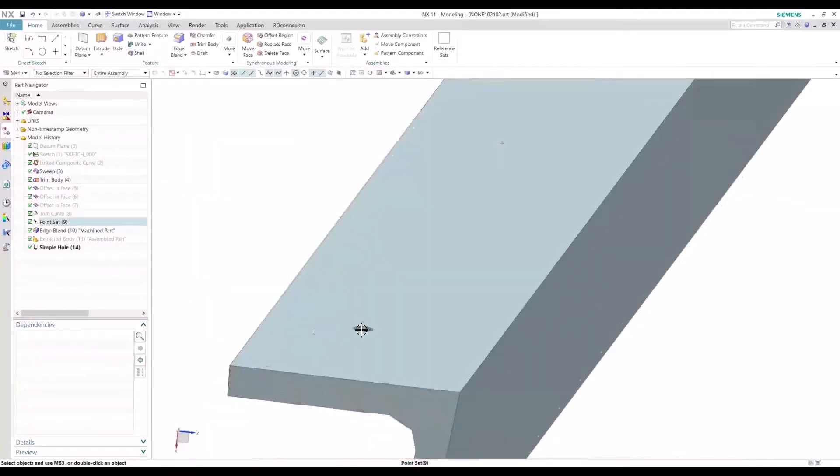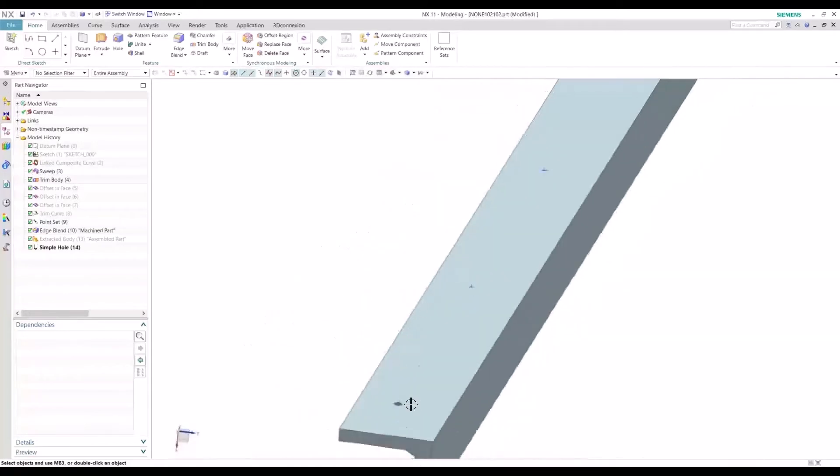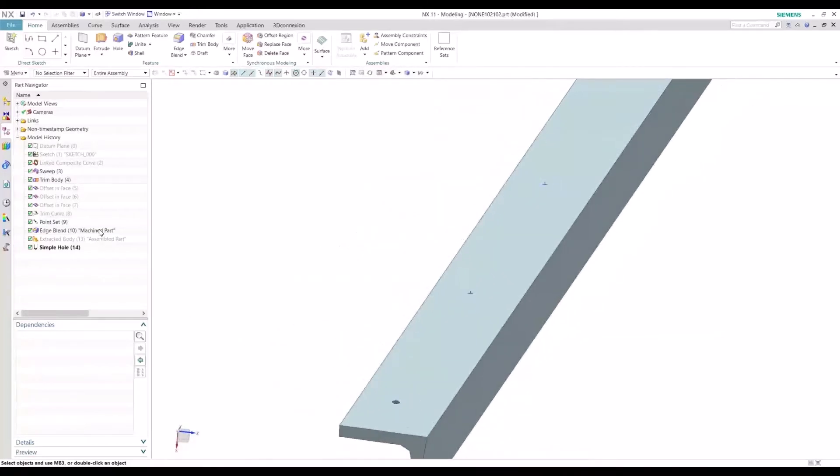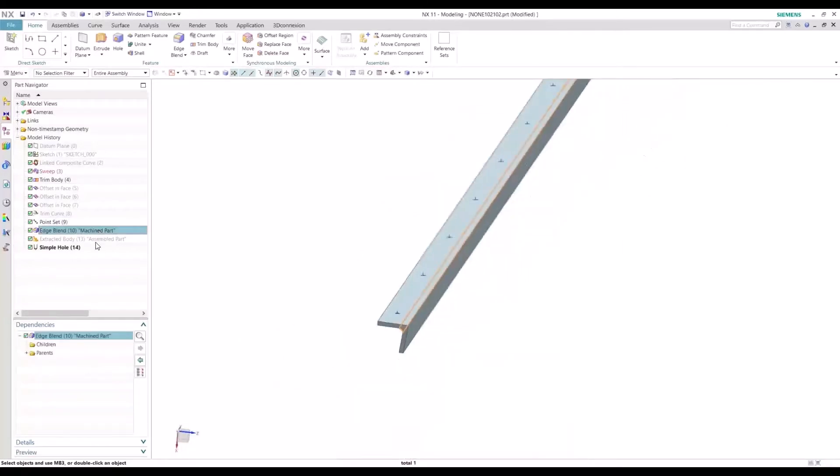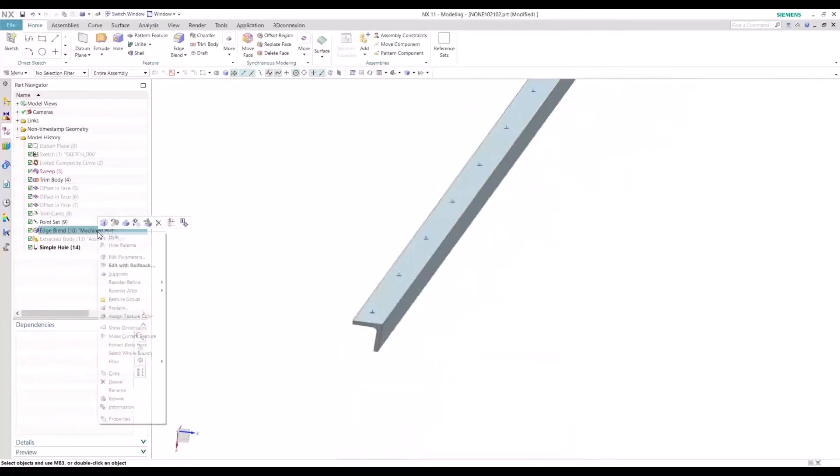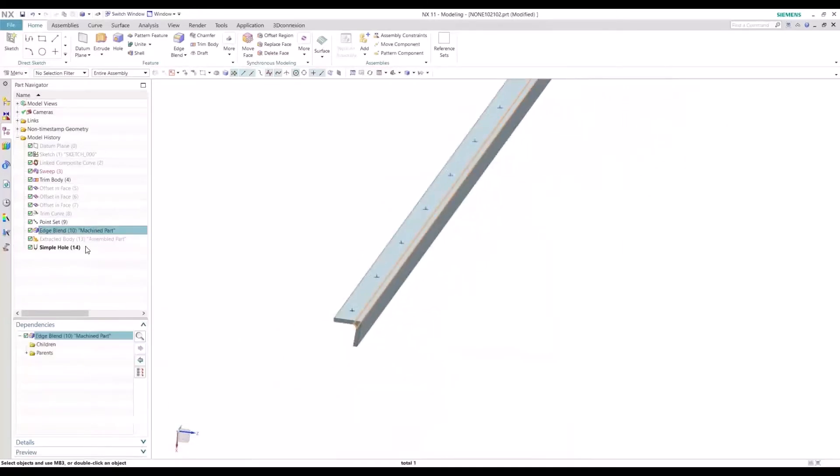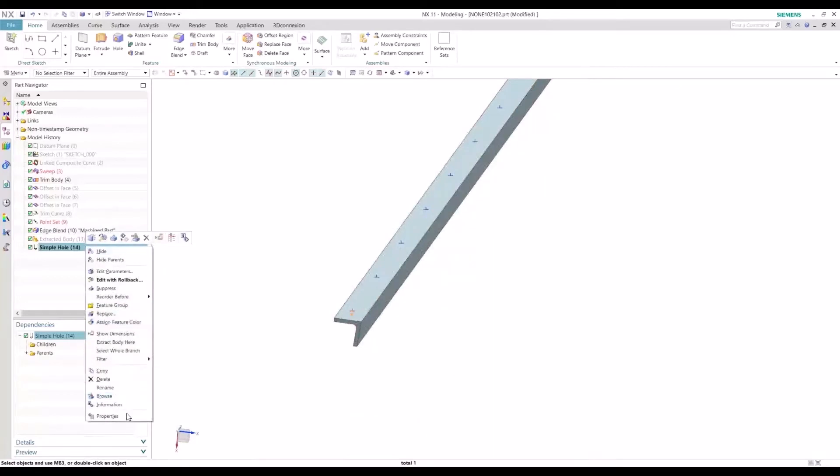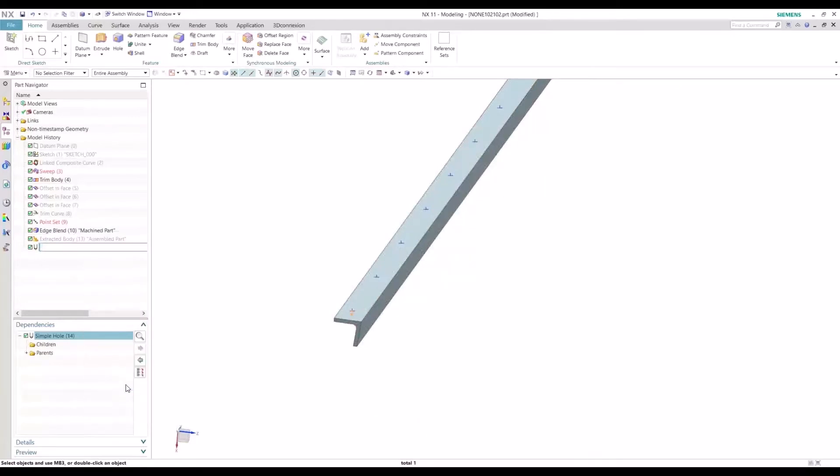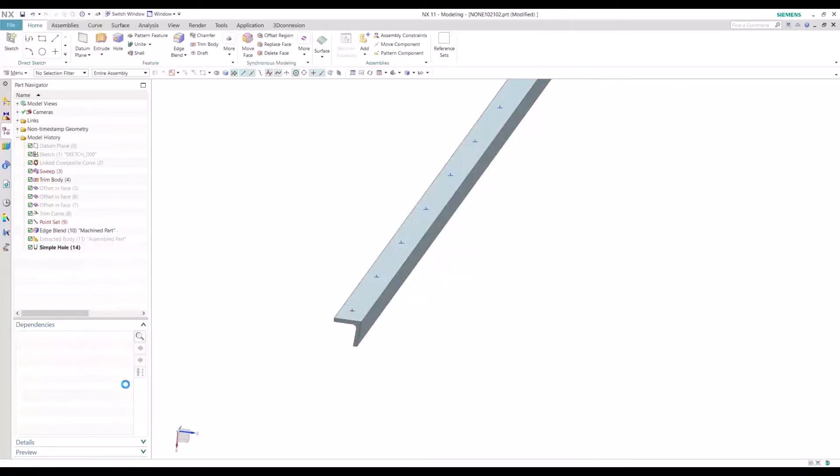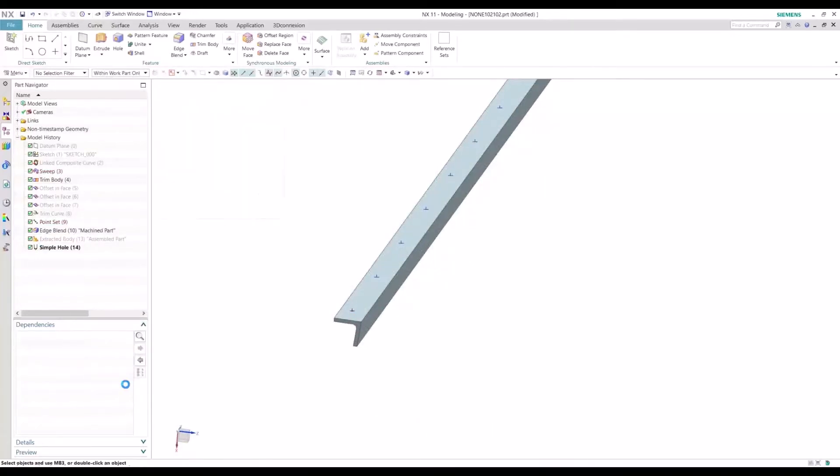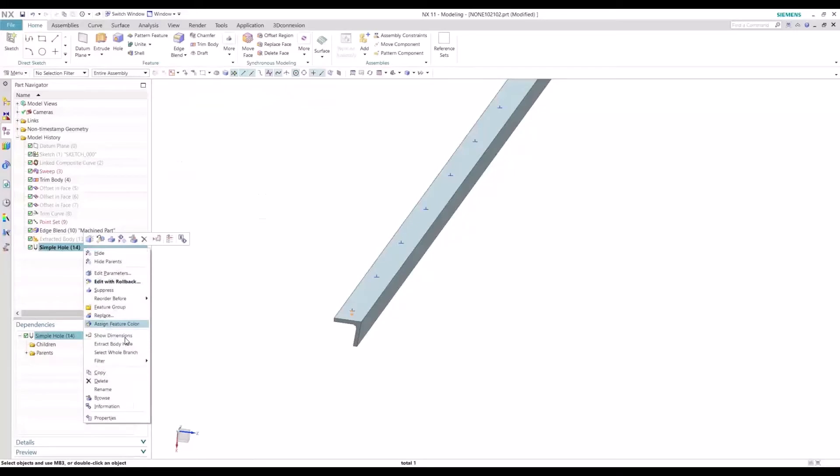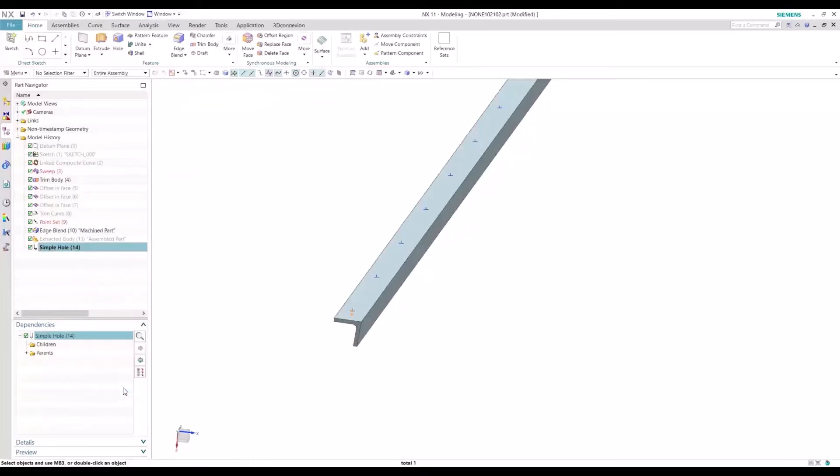So you can see those pilot holes now are in this part. So let's stay organized and rename this to Pilot Holes.